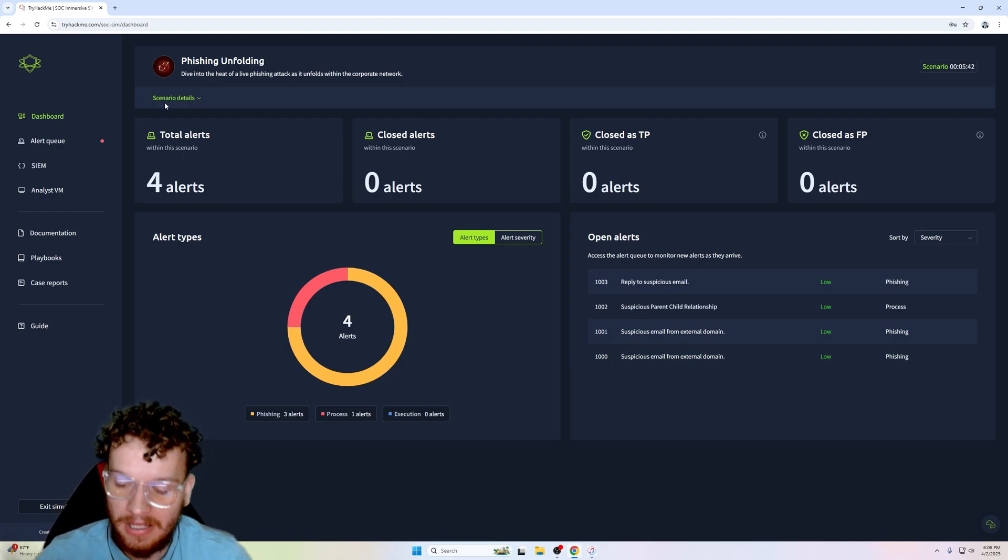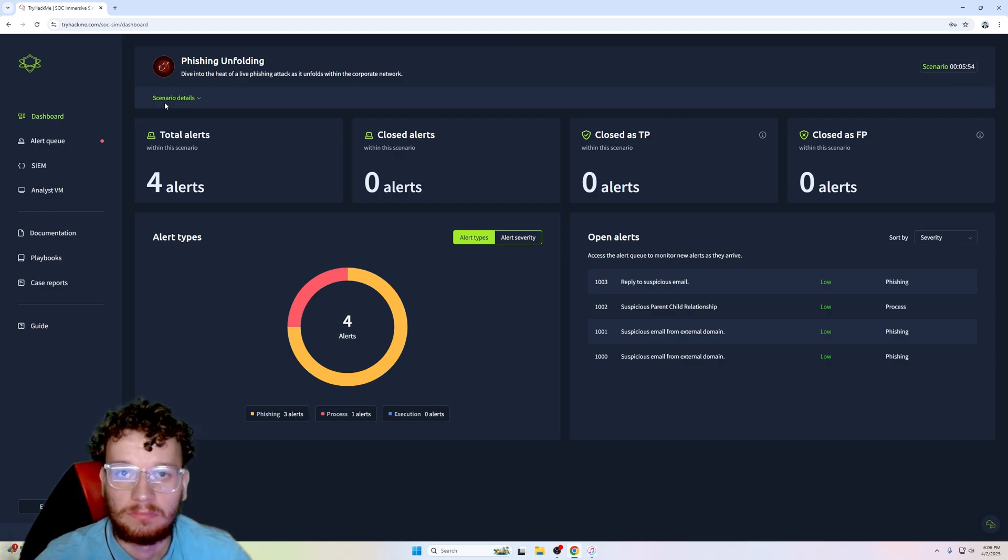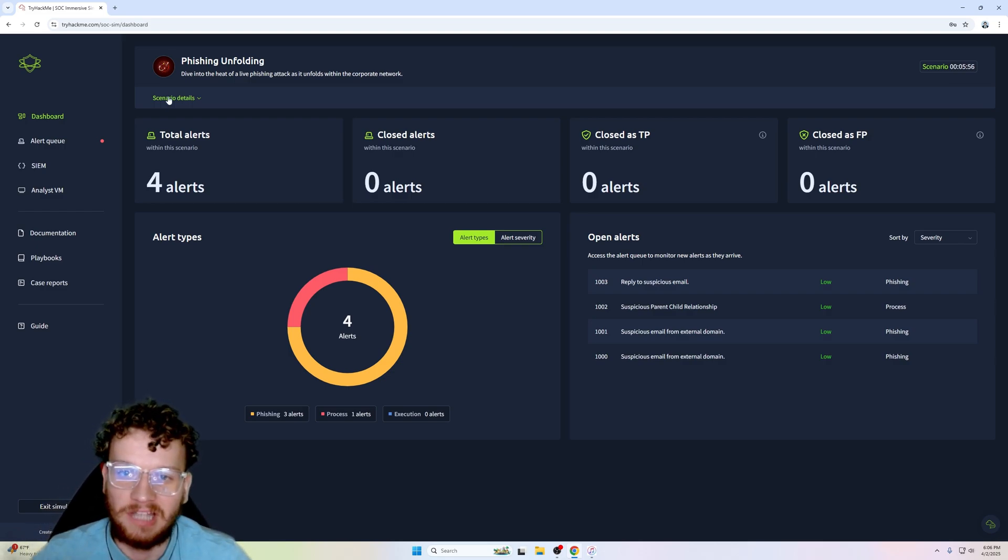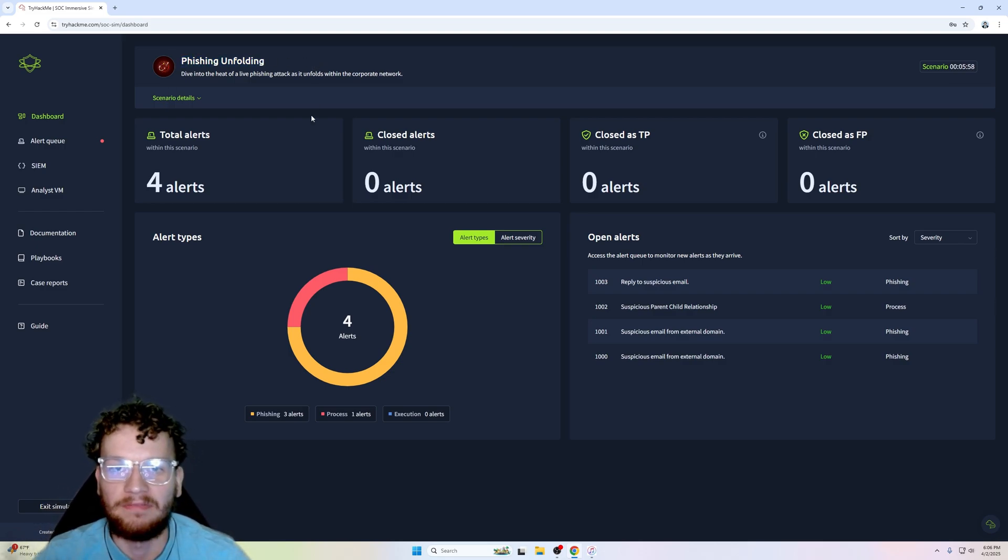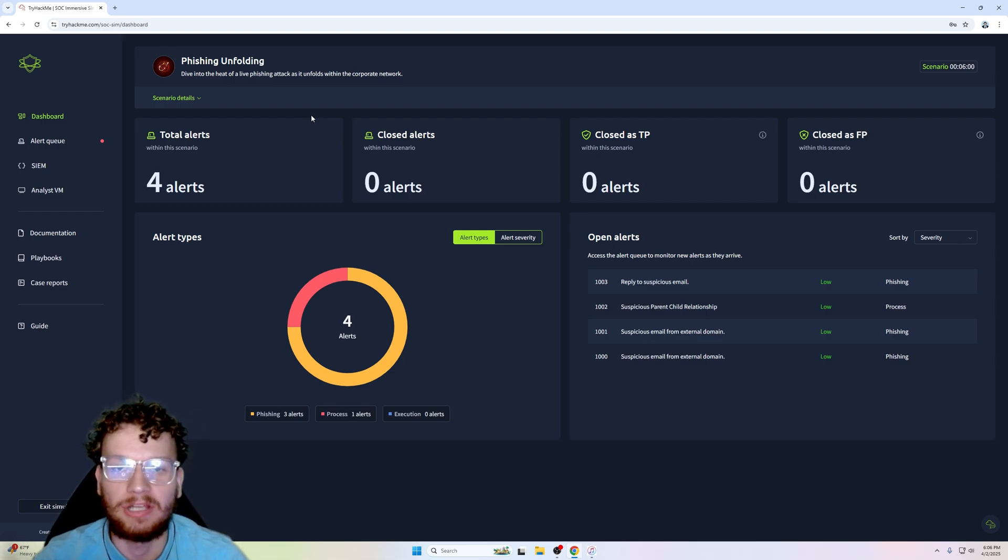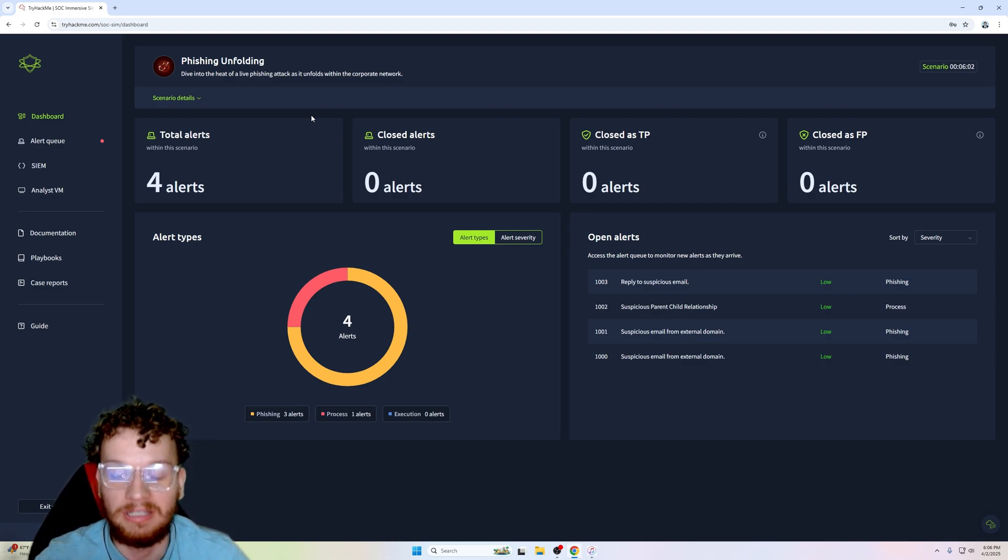Obviously this is not the exam, this is Phishing Unfolding. It'll have SOC handover notes and you have to make sure you read those notes thoroughly, otherwise you could lose on some points.